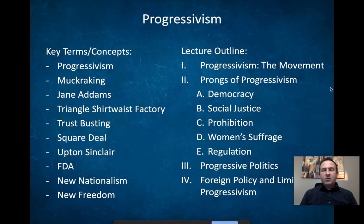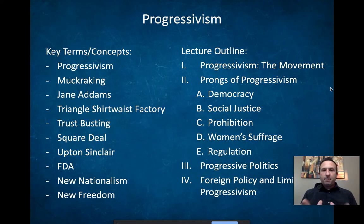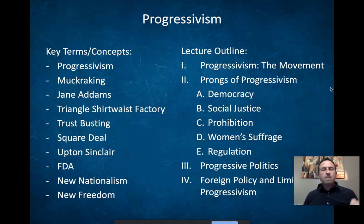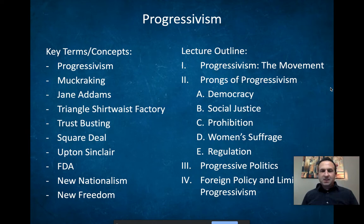Make sure you can identify the who, what, where, when, why, and be able to connect them to each other and to their larger historical significance. This will come back to be very important on your essays you have to write. Let's get started.